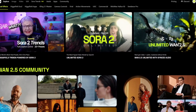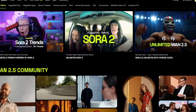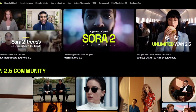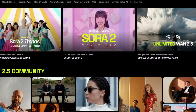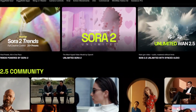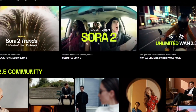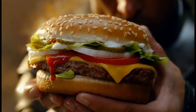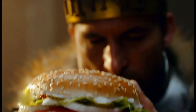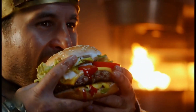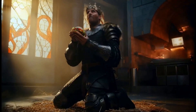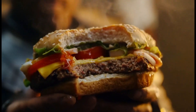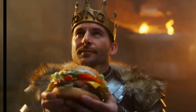Hicksfield just dropped Sora 2 and Sora 2 Pro — and get this, they are unlimited, uncensored, and available globally. No waitlist, no regional blocks, no limits. Just pure cinematic AI power right at your fingertips.